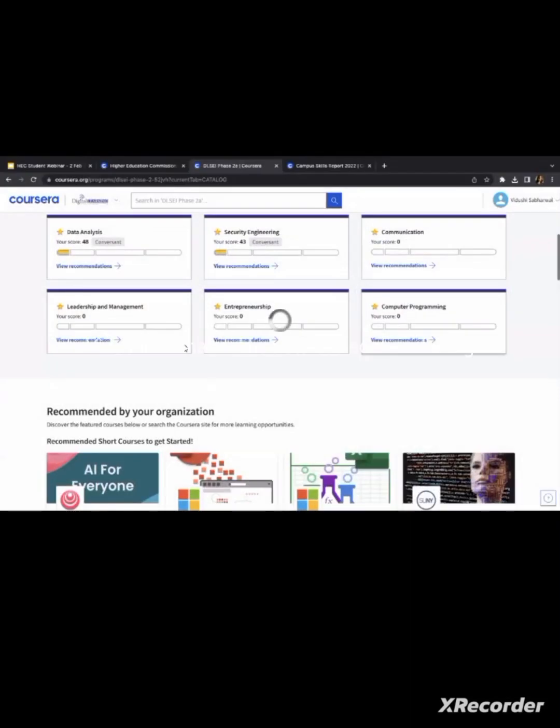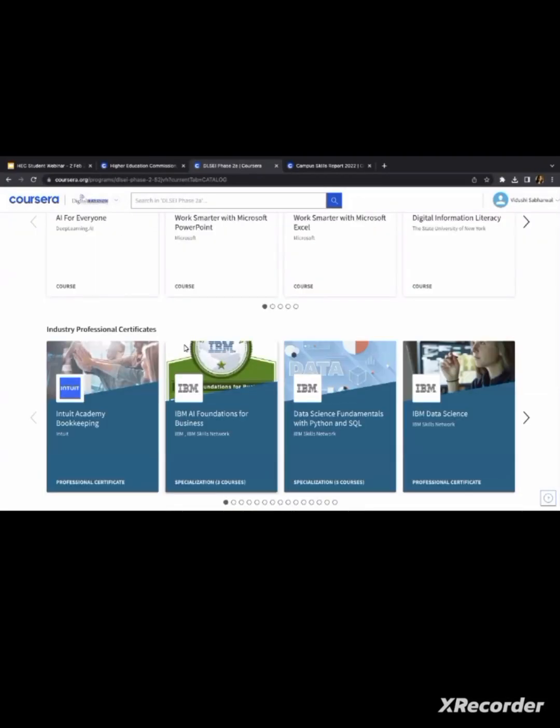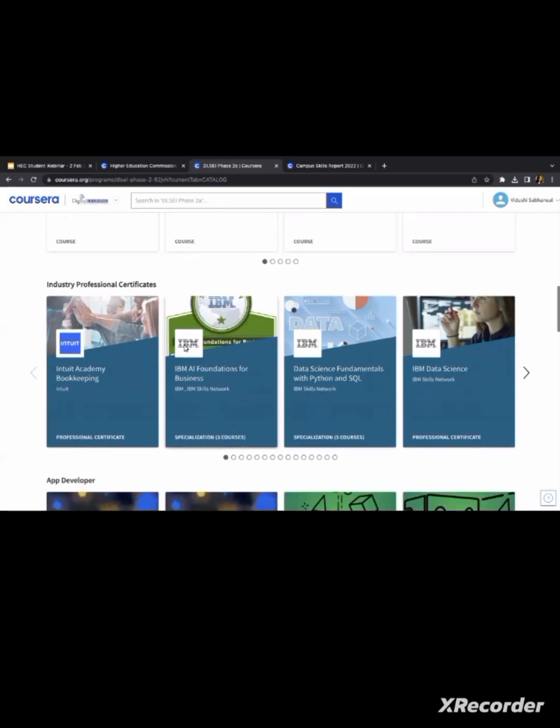We have made a separate collection of professional certificates, which I talked about — Google, IDIM, Meta — we have made a separate collection.